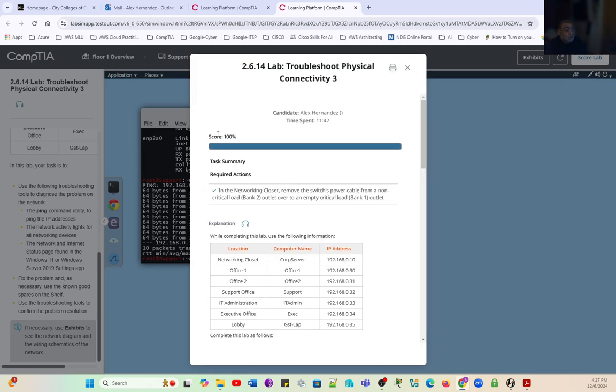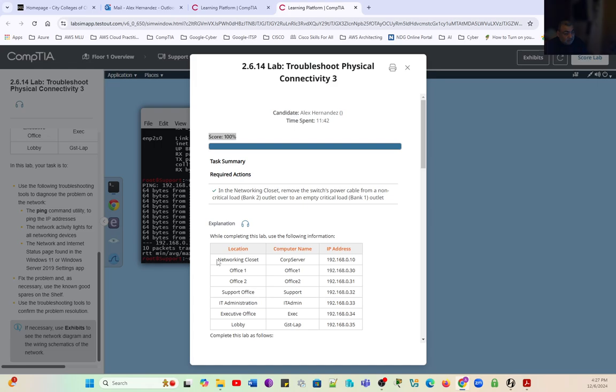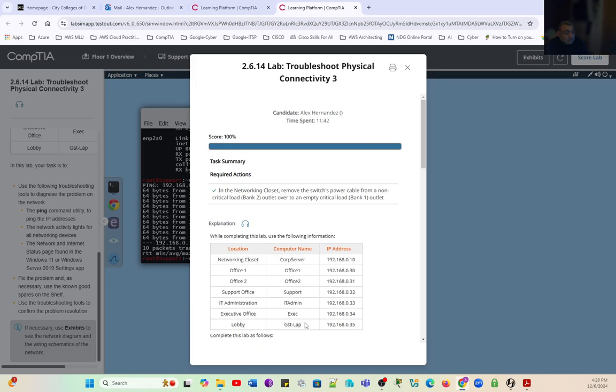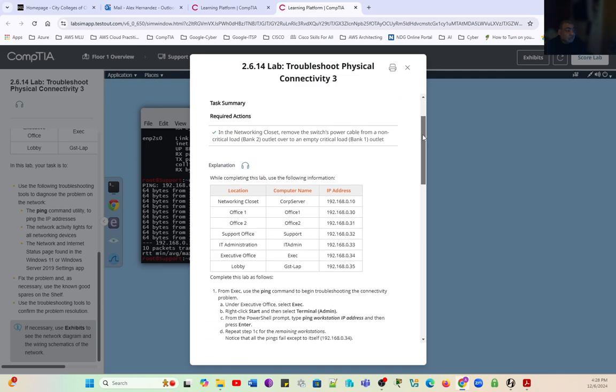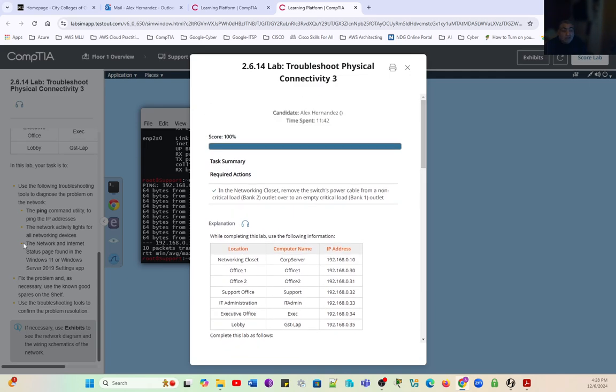And bingo. In this lab we reviewed troubleshooting physical connectivity issues. In this specific case, the issue was the power into the switch. Because the switch is feeding all the power and communication to these different offices, we couldn't connect to any of them. By switching the power of the switch to a critical outlet in the power supply unit, we managed to solve the issue. That's it for this lab, and we'll see you in the following lab.